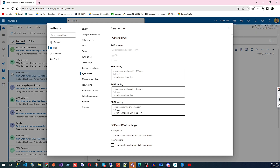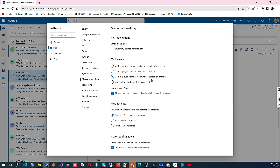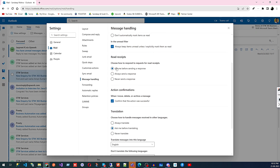Under Sync, you can see SMTP details used when connecting Outlook to other email platforms. Then we have Message Handling — for example, you can set items to be marked as read as soon as you select them, or configure other automated reading behaviors.